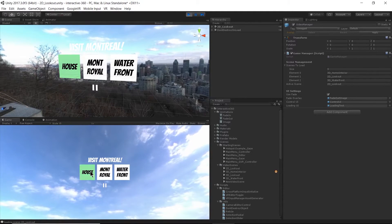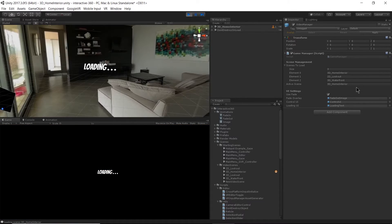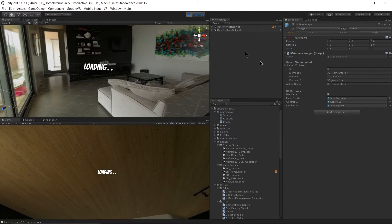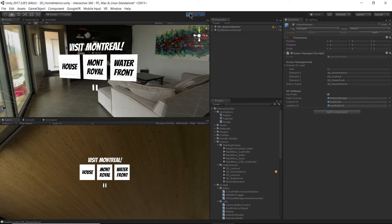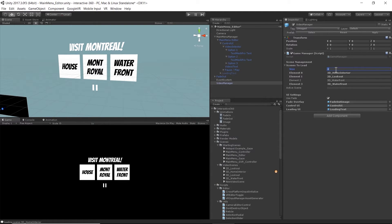Selecting house changes the active scene to 3D Home Interior. It seems to be working well. Now I'm going to go ahead and add another scene to my scenesToLoad — let's add the scene we created.